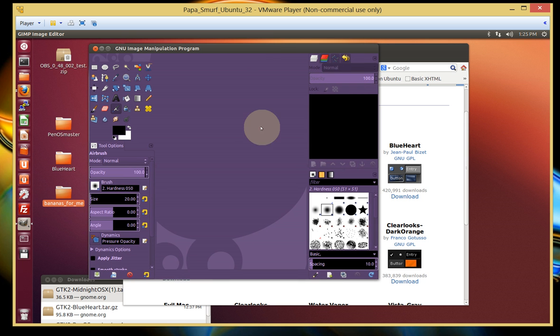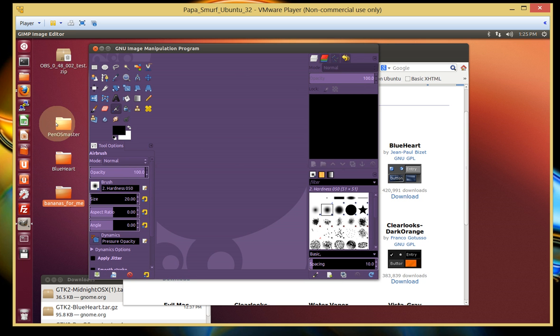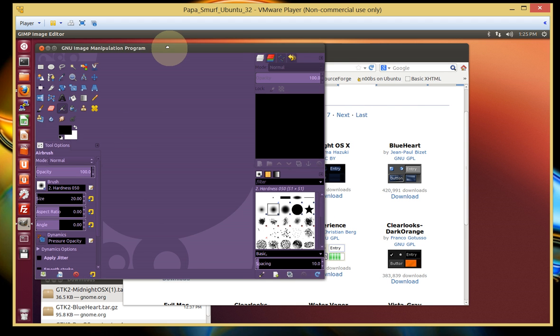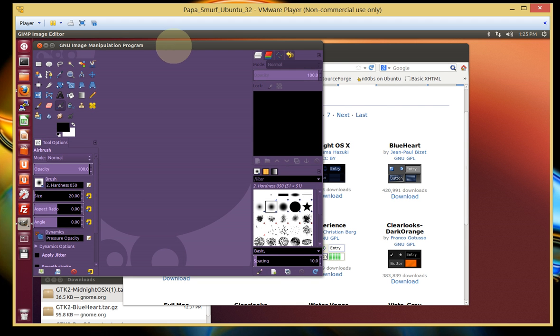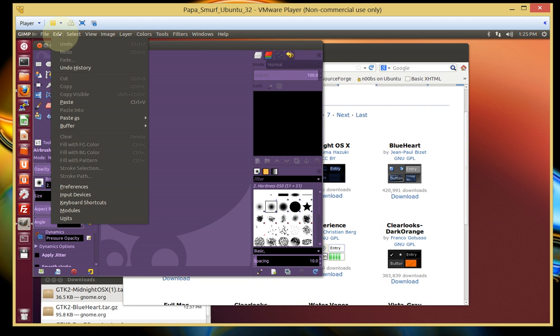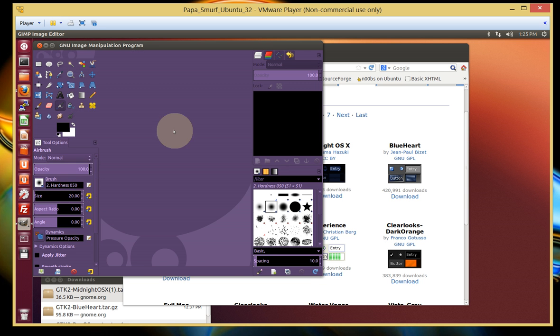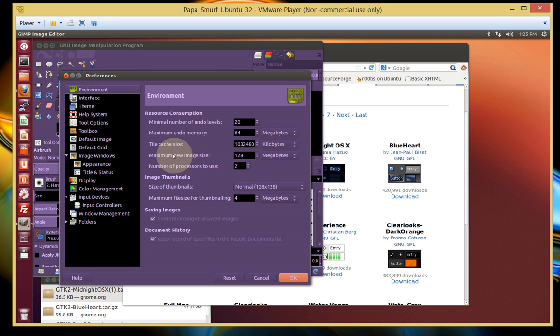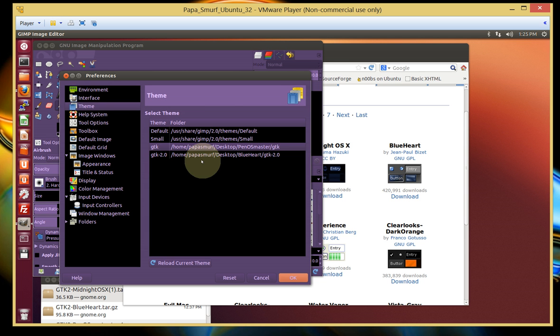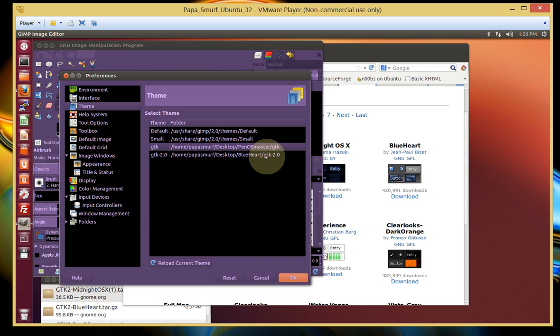This is where it gets interesting, very tricky, so kind of follow along. Again, the theme that I currently have on GIMP right now is this Pen O Master. And just to go check, you want to go to Edit, Preferences. This is where you're going to check what themes are available for GIMP. Click on Theme.